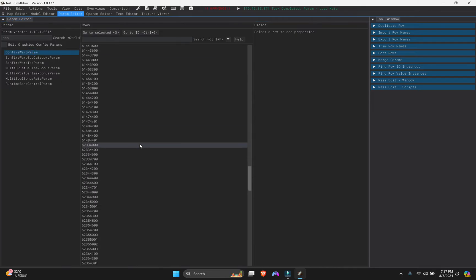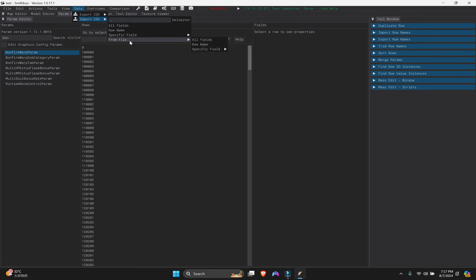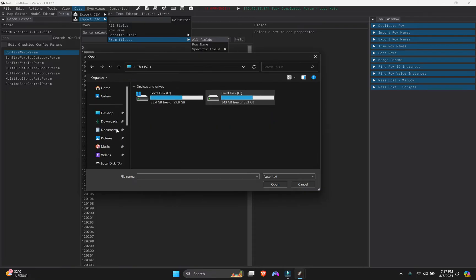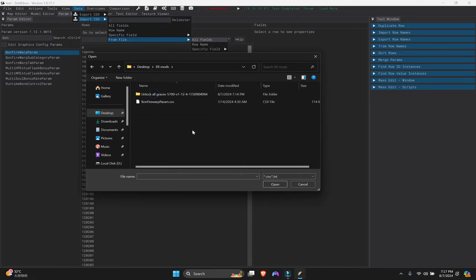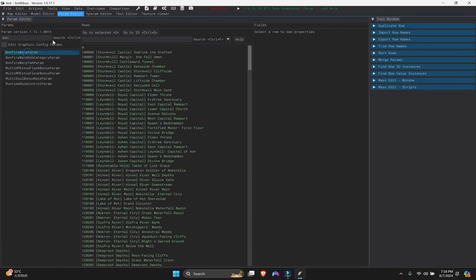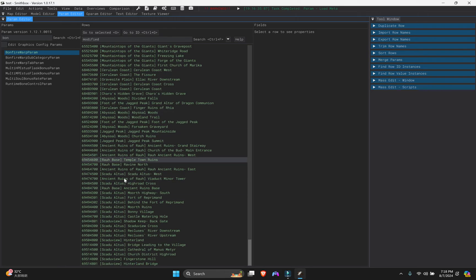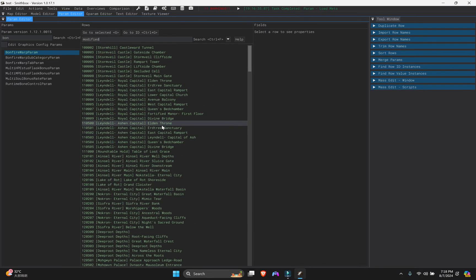To import the CSV file, go to Data, then Import CSV — do not click Export. Select 'All Fields', then navigate to your mod folder on the desktop, select the BonfireWarpParam CSV file, and click Open. The entry will turn green, confirming the import was successful. If you filter by 'modified', you'll see all the grace locations that have been unlocked.